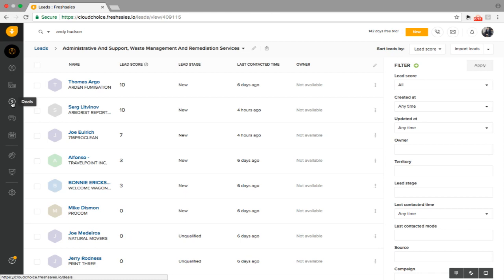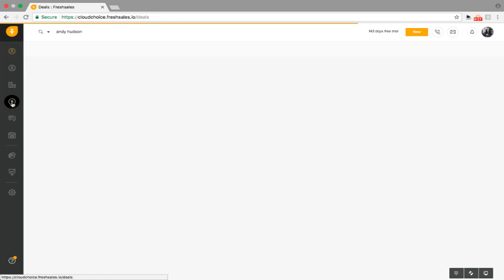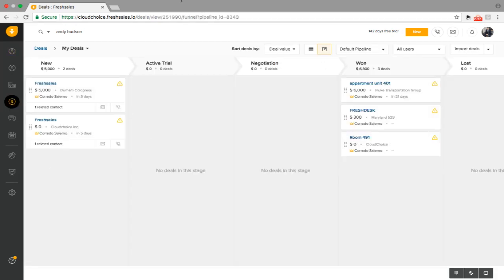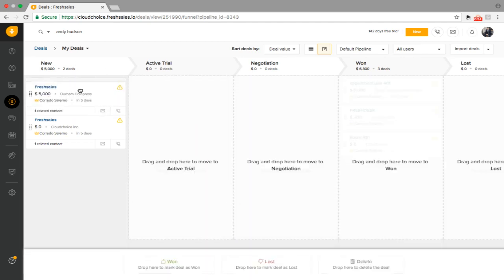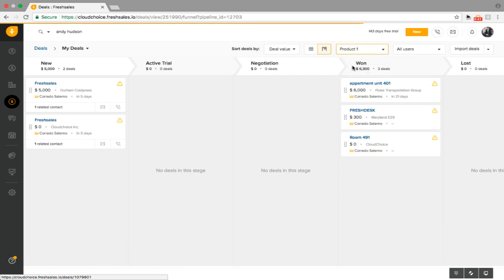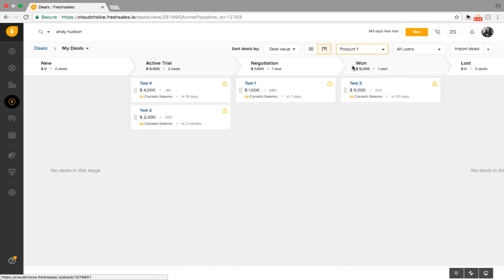As we go down here, we can go and select Deals. This is one of the Pipeline Views we can see here along the top — we can just drag and drop from each feature. As you can see, as I move to a different Pipeline View, for example, let's say I have a different product, so maybe product one — it's a completely different view.